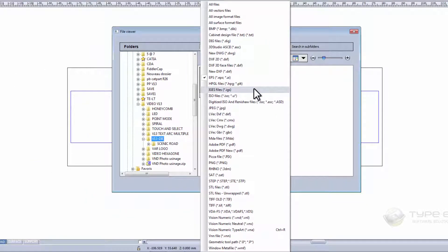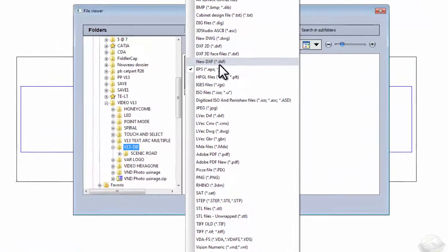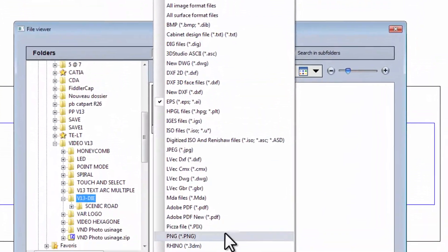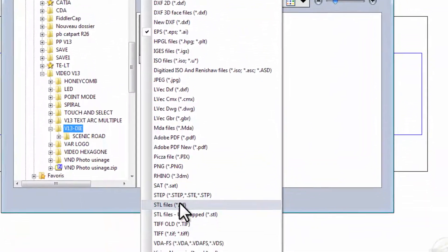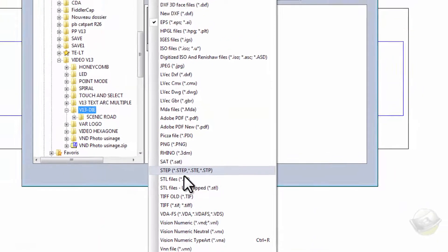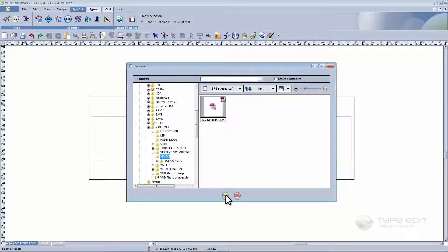TypeEdit has various file formats that can be imported. Formats such as a vector, a picture, and surface are all possible. For this video we're going to use an EPS file and begin our process.